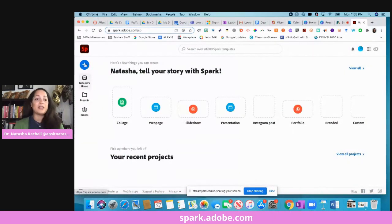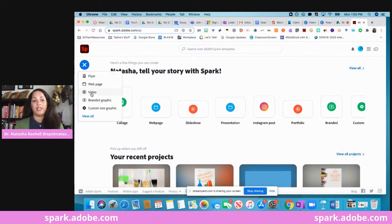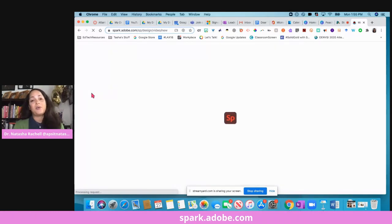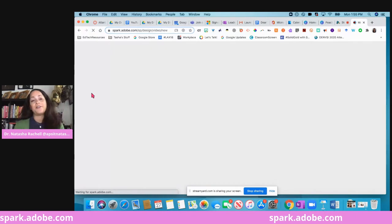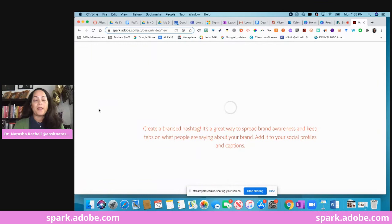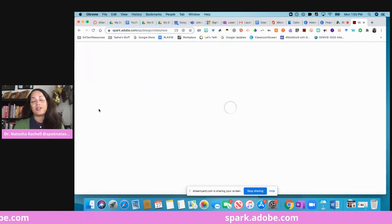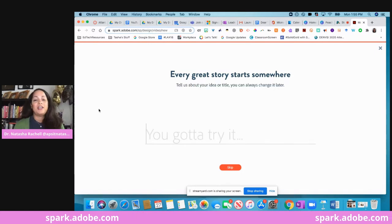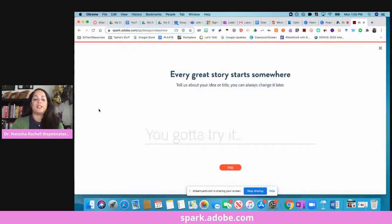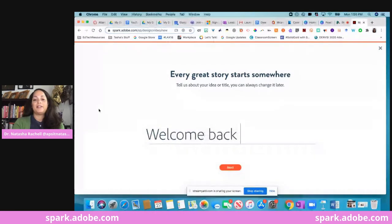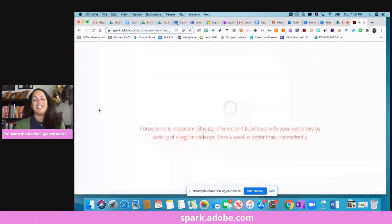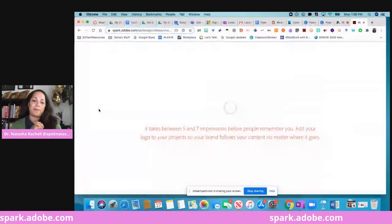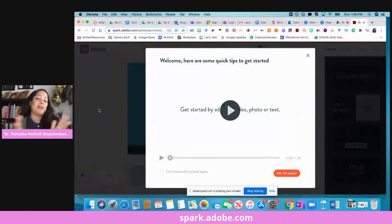The last one that I want to show you is right here, and it's video. Video is an awesome way to create quick, simple videos for you as a teacher or again for your students to showcase what they have learned. So it is slowly coming up here. There are some templates again that are already pre-built in here that you can use, or you can totally start from scratch. Every story starts from somewhere. Tell us about your idea or title. So I'm going to say welcome back to school because that just happens to be my default right now. And it's going to go through its little AI magic and it's going to pull up what they think we might like.